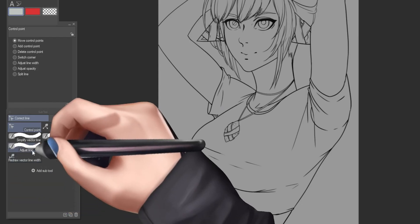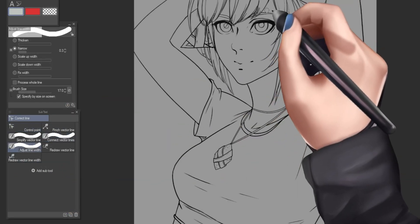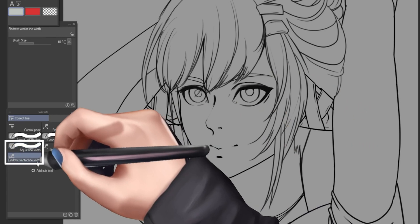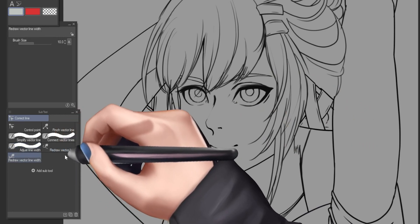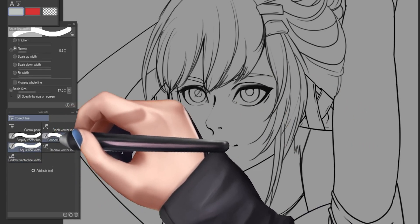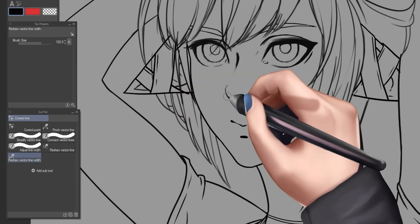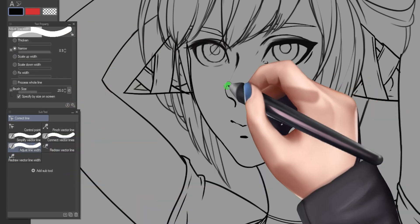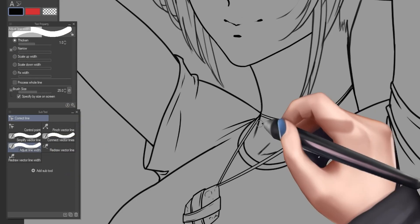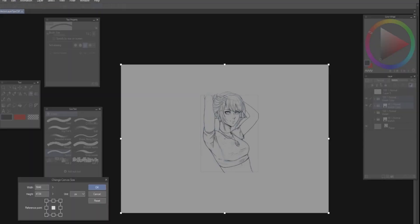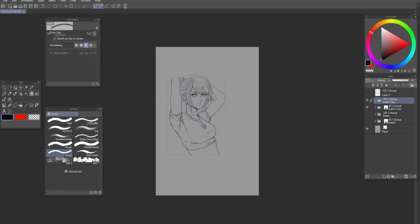Since we have control points and adjustable lines, we can actually go to the adjust line width, or redraw vector line width, whichever you find more comfortable to use, and start stylizing our line art.